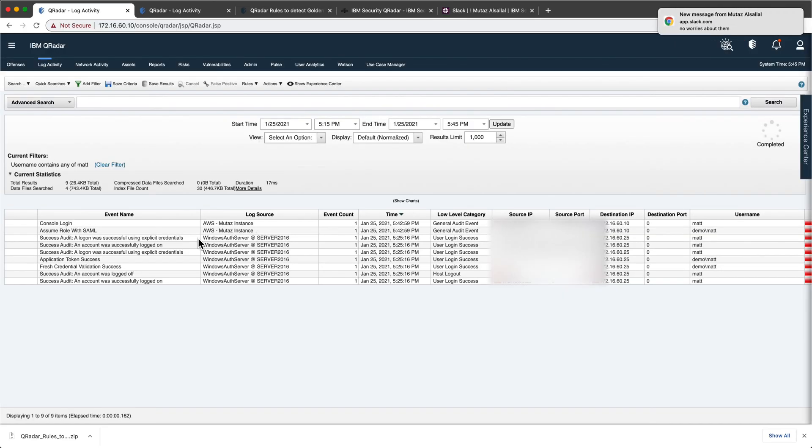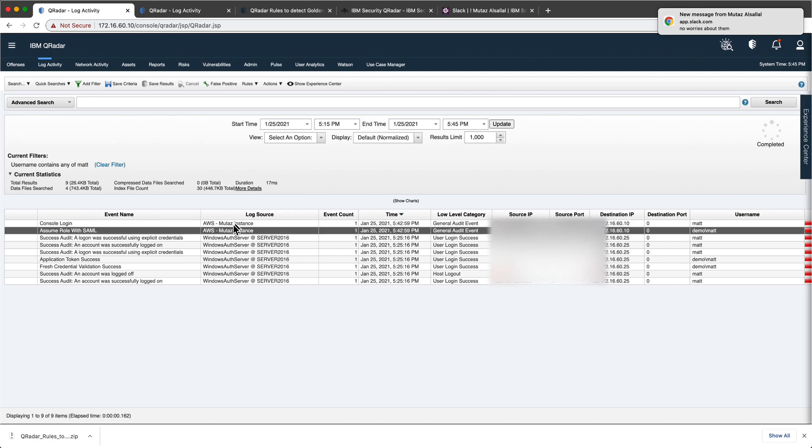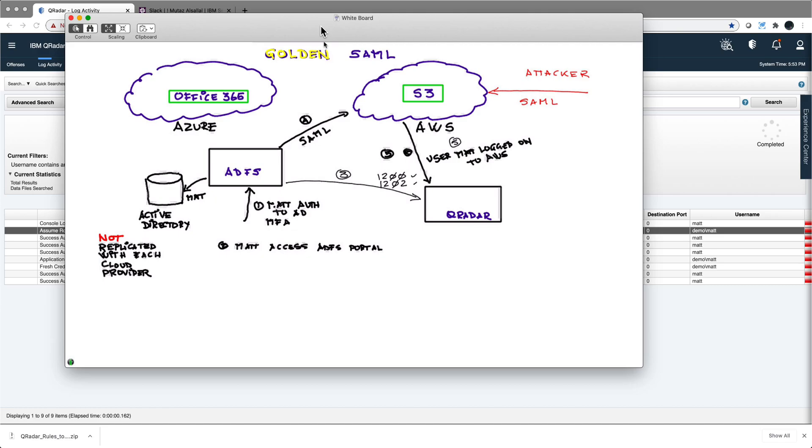So here are the events that we were waiting for that came from the AWS instance that MUTAS created. Now I'm going to do what the attackers have been doing, because with all that description that MUTAS so well put, we obtained the capability of signing SAML assertions. So I'm going to be sending a SAML assertion with a user that doesn't even exist in Active Directory called Tiger. Then you're going to see, I'm going to do that from a Linux machine. You're going to see that I will gain access to the AWS. First I will prove that I don't have access to S3, then I send the SAML assertion, I now have access to the S3 bucket, and you'll see that QRADAR will receive the fact that user Tiger logged into AWS, but there's no event 1200 and 1202 for Tiger, therefore an offense will fire.